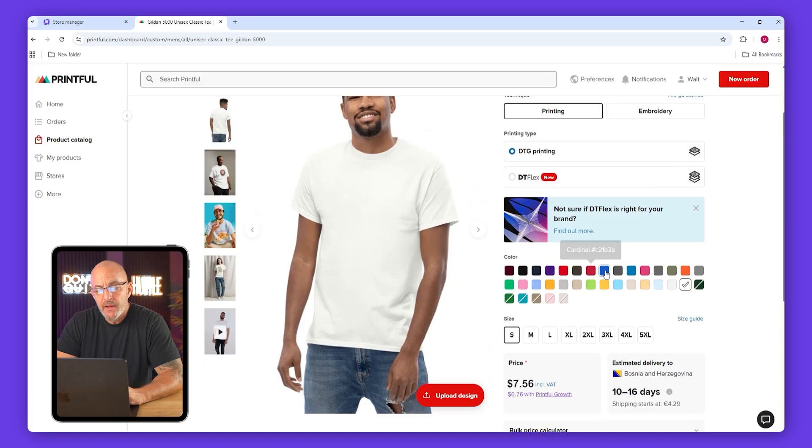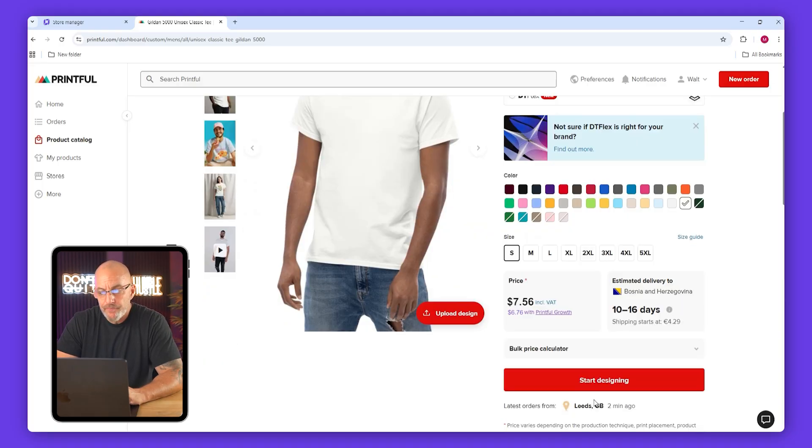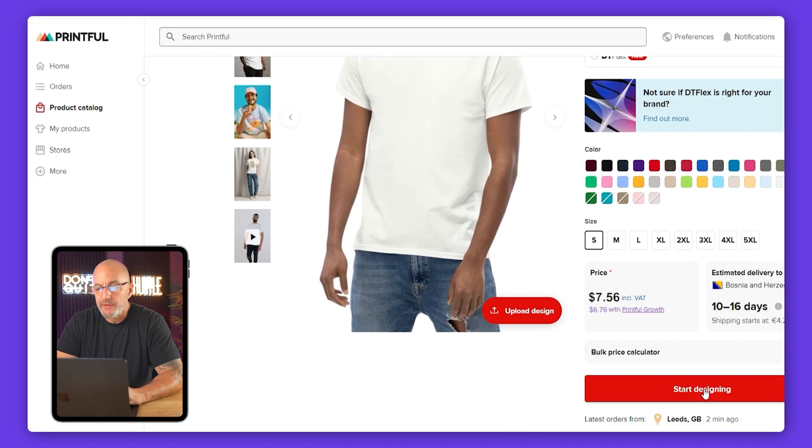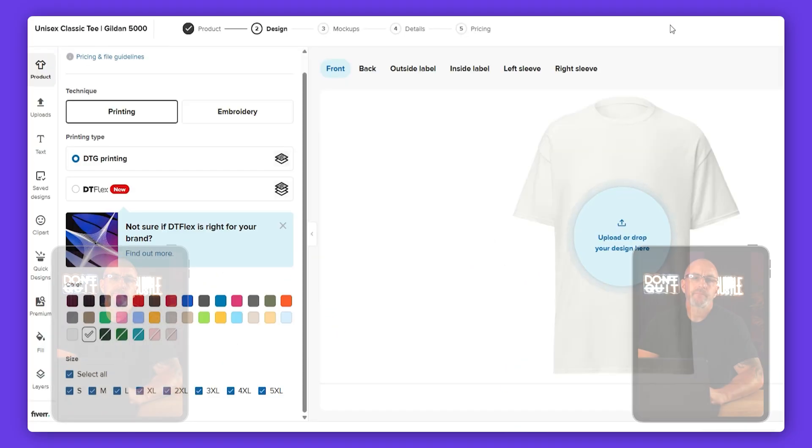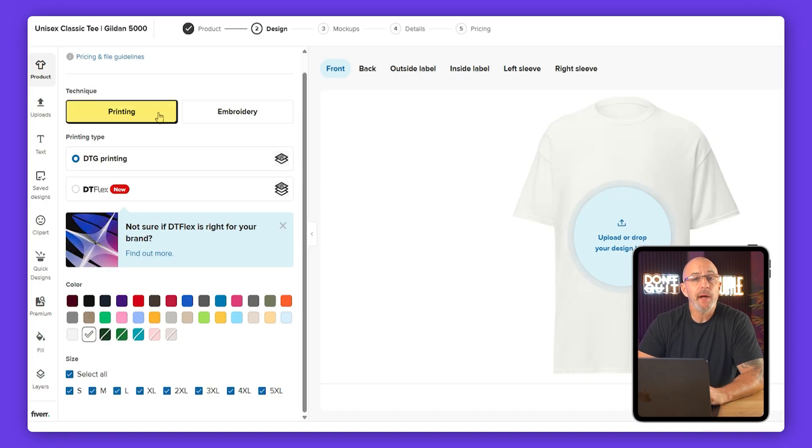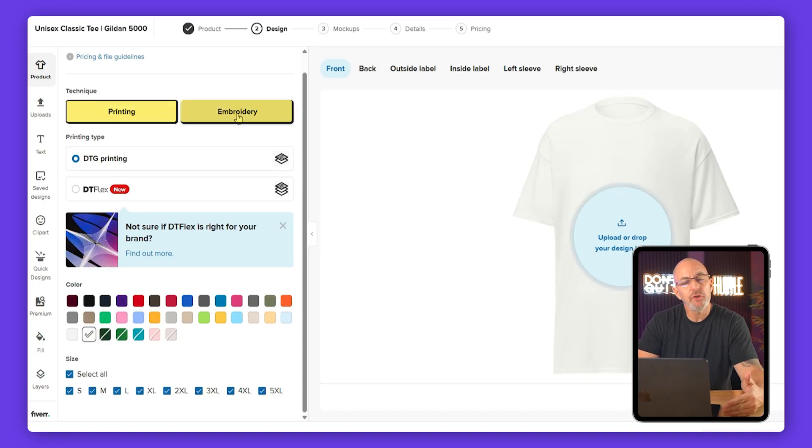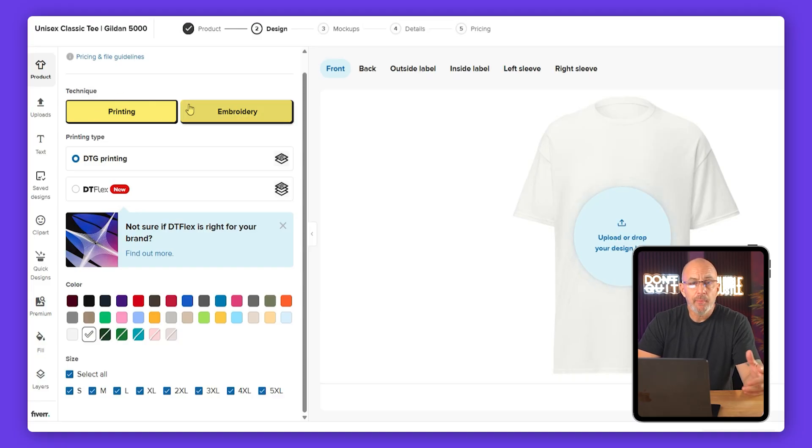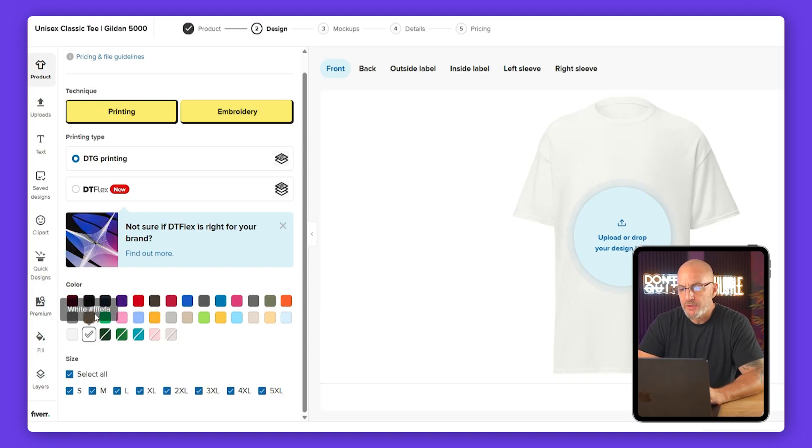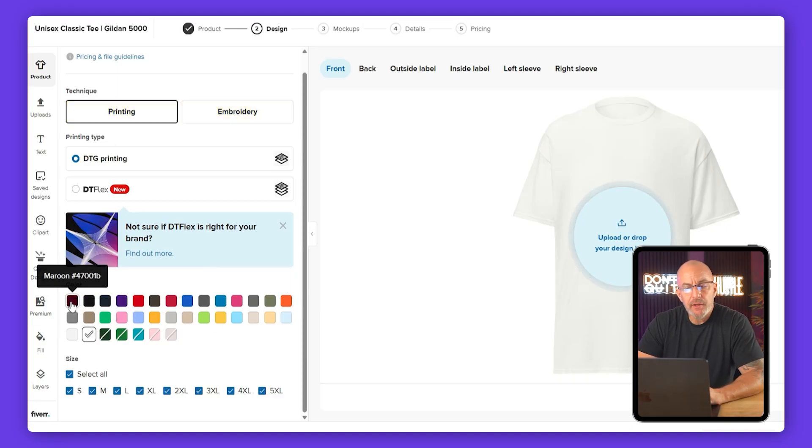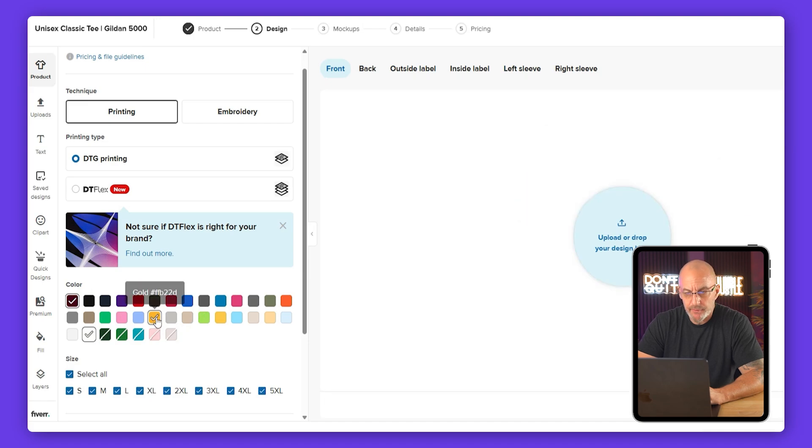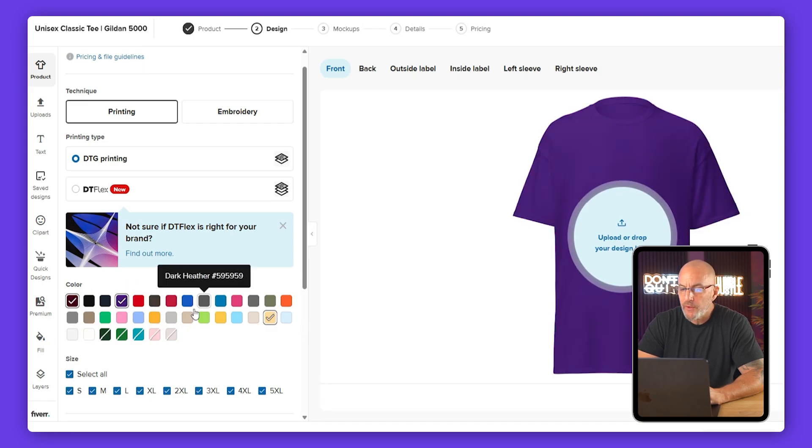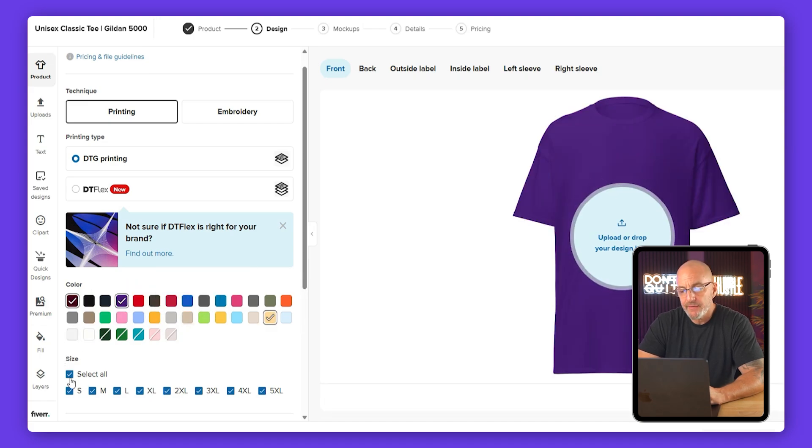On the product page you'll see sample images, models, available colors, and the base price. If a color has a line through it, that means it's unavailable. And when you're ready just click start designing. You'll start by picking a printing method. You can choose between printing or embroidery. Embroidery is higher quality but printing gives you more color options. Then you're going to pick your product colors. Only the checked ones will appear in your store, and then select your sizes.